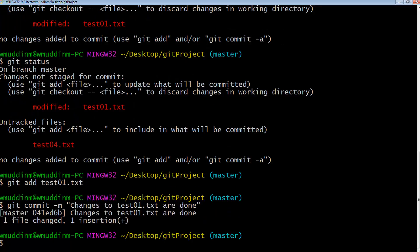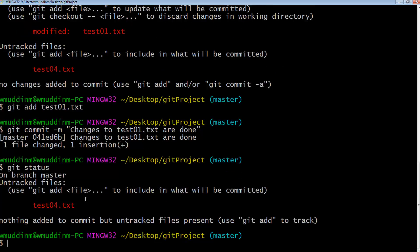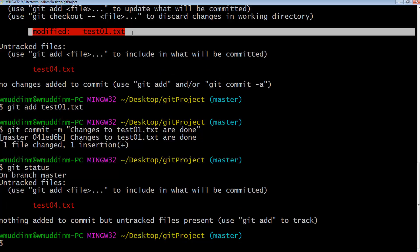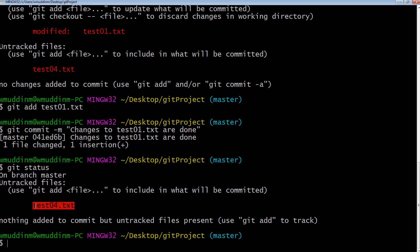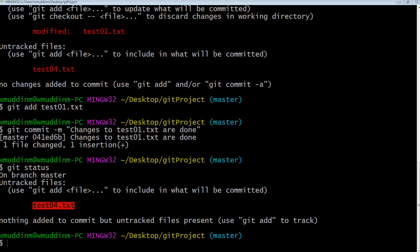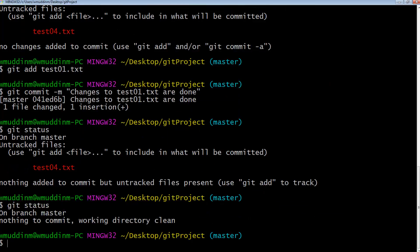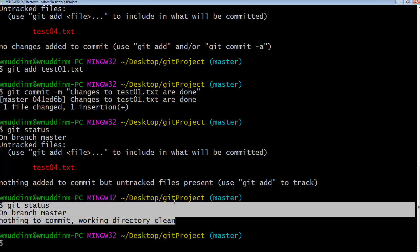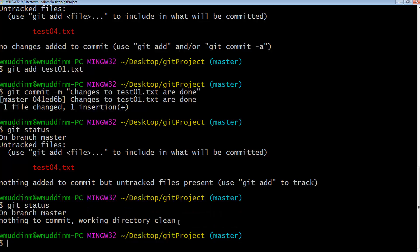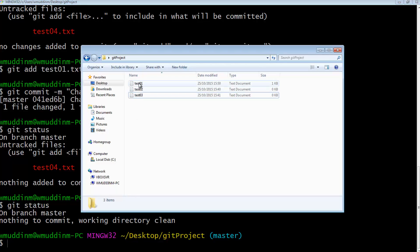It's saying great, one file changed. If I now do 'git status' again, it's saying nothing about test01 anymore — it was a modified file and it's been committed. However, test04 is still untracked. So if I go ahead and delete that file and do 'git status' again, it's now saying all the files in your current git project are identical to the files in your git repository.